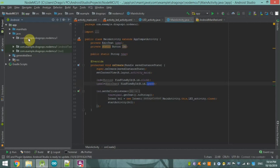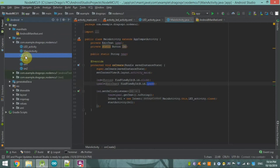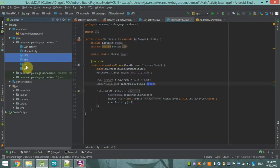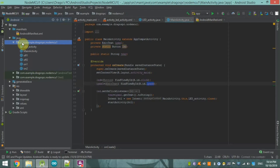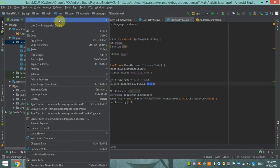You can see this Java class — it is not an Activity type, it is only a plain Java class. It handles the connectivity for on1, on2, off1, off2. To make such a Java class, right-click on your package — for example, com.example.dragosPCNodeMC — then select New > Java Class.